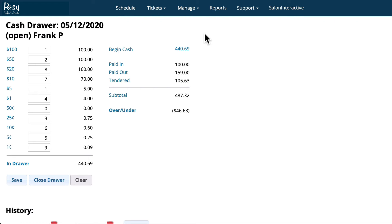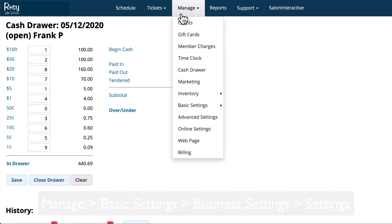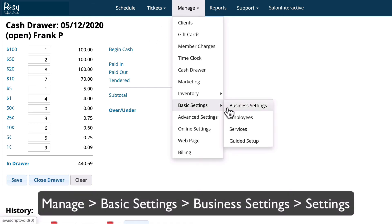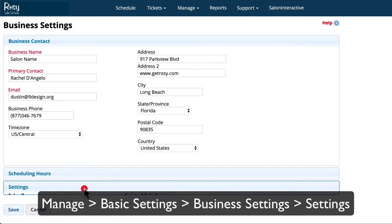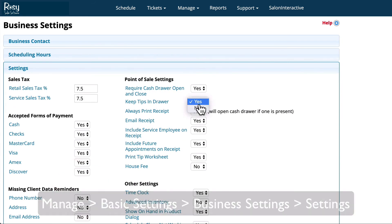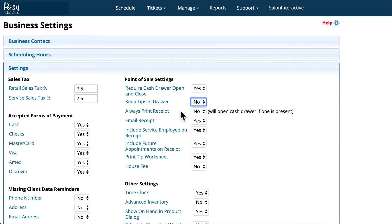The next thing that you'll want to consider is tips. If you set up the software to keep tips in the cash drawer then nothing further needs to be done. However, if you've set up your business where employees pull their tips out of the cash drawer, you'll want to make sure that under Basic Settings, Business Settings, and then Settings, you have Keep Tips in Drawer set to No. In this case the software will know that your employees are taking the amount of their tips out of the cash drawer and will subtract that amount from the balance so that your cash drawer stays balanced.